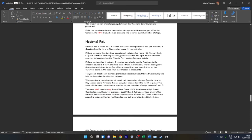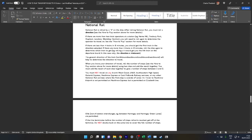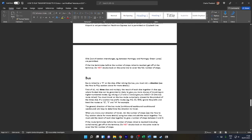National Rail—this is where it starts to get a bit more complicated. If there are less than four trains in 15 minutes, you should get the first train in the direction selected. If there are more than four trains in 15 minutes, roll the dice again to determine which train to get. For example, rolling a six would get you the sixth train on the departure board. And in this case, the direction you roll is irrelevant. You may not travel on Avanti West Coast, LNER, Southeastern High Speed, Gatwick Express, Heathrow Express, East Midlands Railway, or any other intercity or services for special fares, or where you would travel out of Zones 1-6. You cannot travel on Heathrow Express, but as aforementioned, you can travel on the Elizabeth Line.